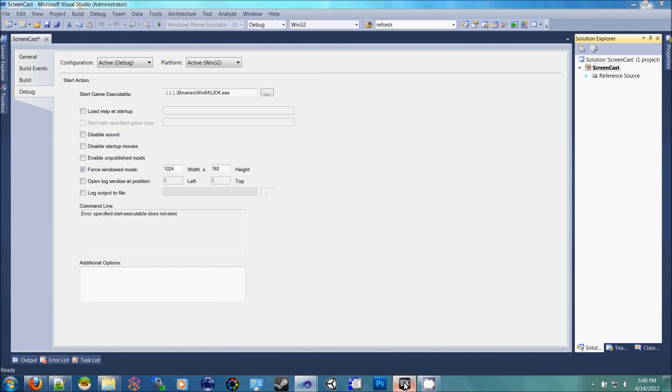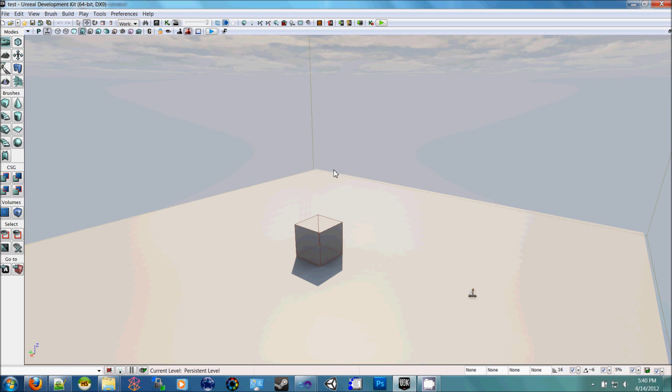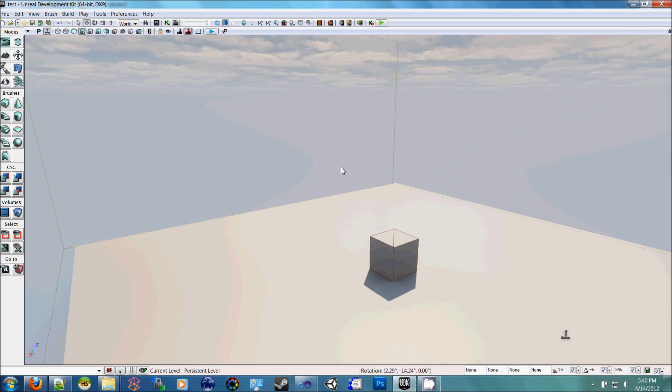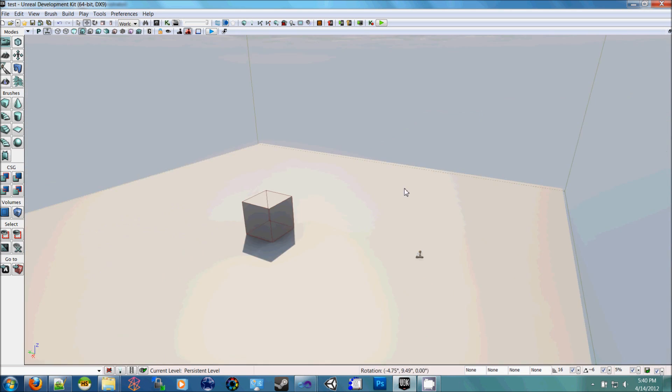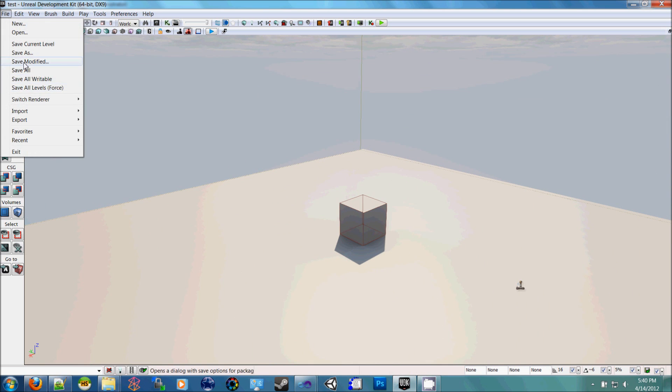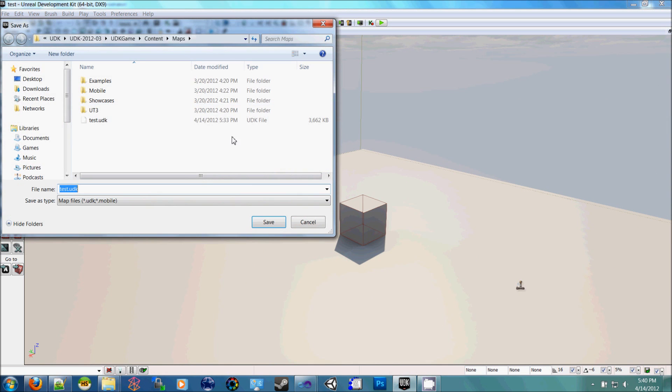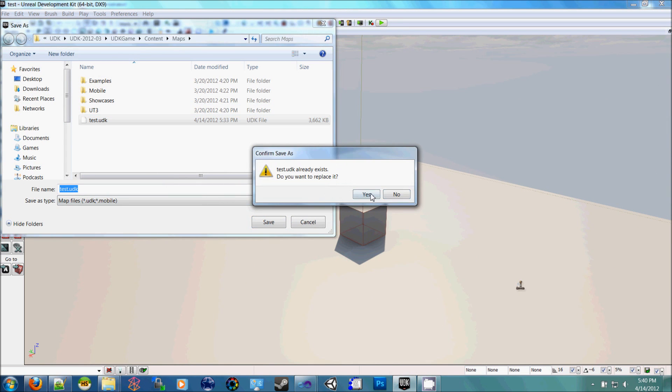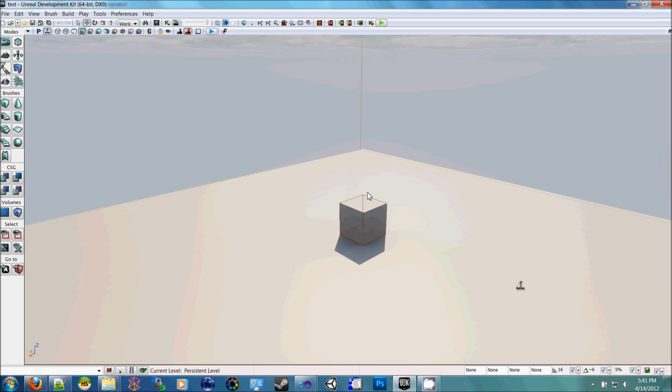So if we were to open up UDK, here's the basic level that you start off with. Just file, save that one, I'm going to save it as test.udk. You won't see a file there, but you just save it as test.